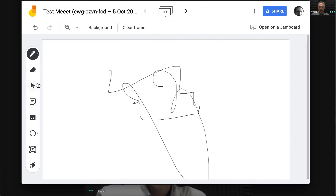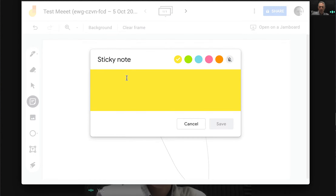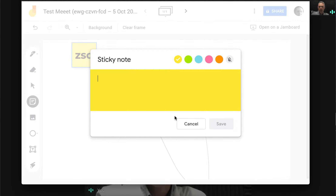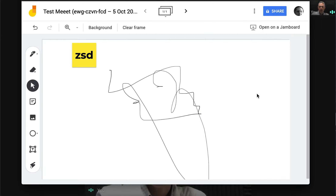When I select it, I can write some notes — whatever I want to do with my Jamboard — and the students will see it and can access it later.